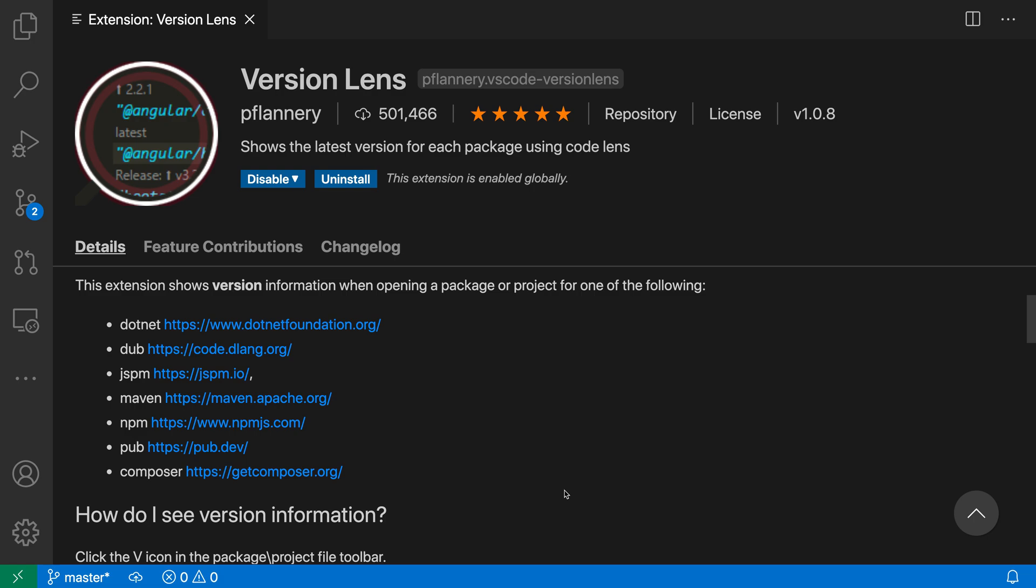The Version Lens extension shows you inline information about your currently installed packages. You can use this with JavaScript and TypeScript in package.json files, for example, and the extension also supports a number of other package formats as well.